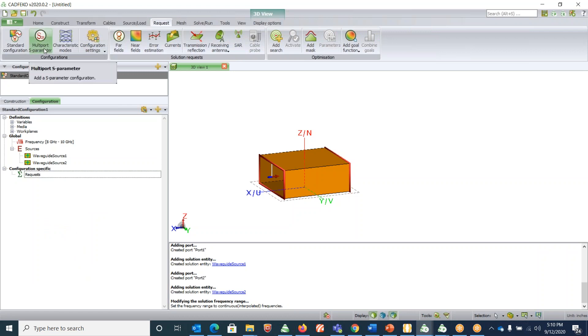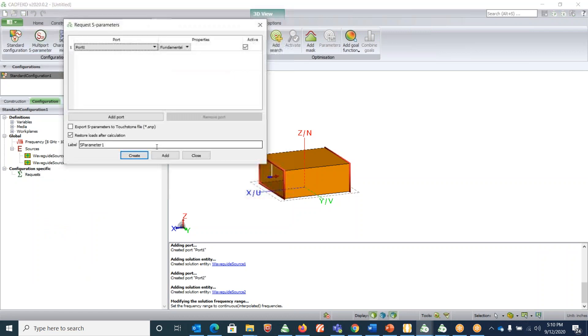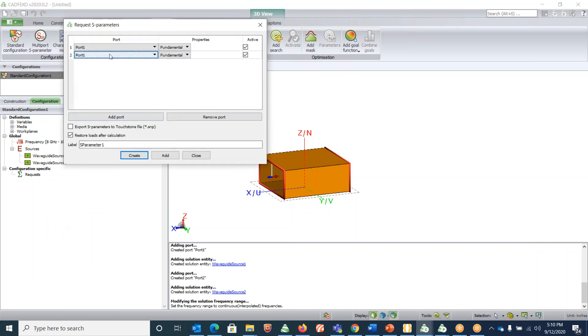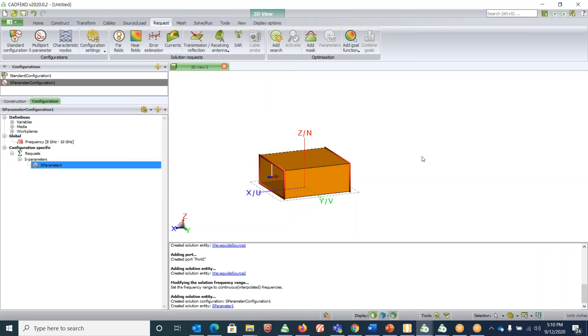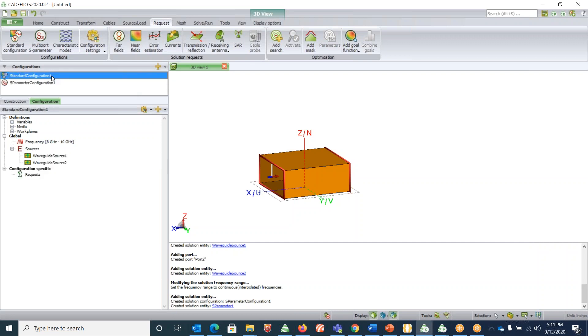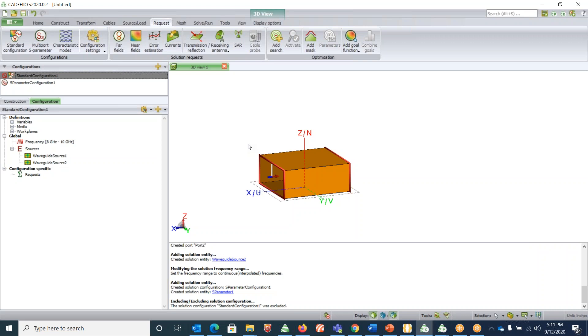Click on multi-port S-parameters and add both the ports, port 1 and port 2, so that we can calculate both S11 and S22 as well as S12. Hit create. For checking the S-parameters we don't need the standard configuration, so you can just click on standard configuration, right click and say exclude.